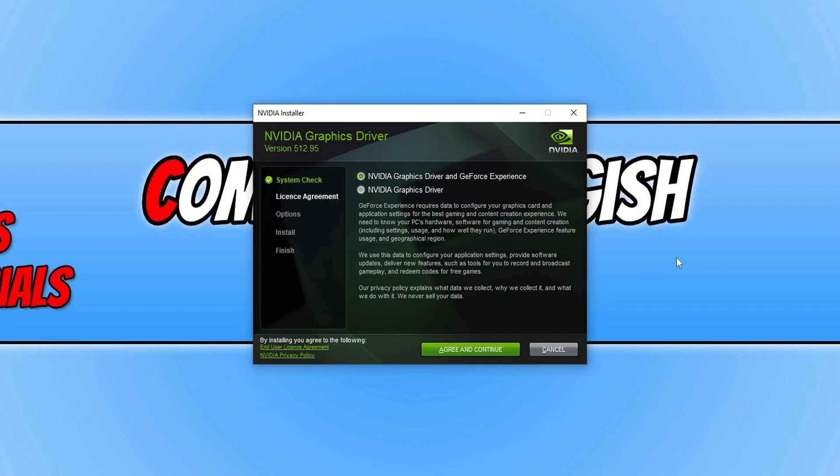It's a fantastic overlay that allows you to do all sorts of different things when it comes to playing your games. You can have an overlay showing your FPS. You can record your games, capture images within your games and things like that.